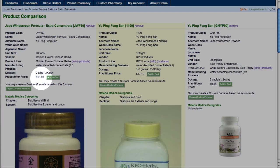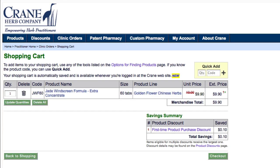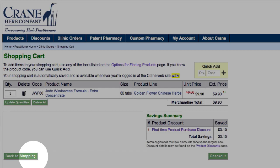So let's say I'd like to purchase the Golden Flower Jade Windscreen. I'll click Add to Cart. This takes me to the shopping cart, where I can check out or click Back to Shopping to continue adding products to my shopping cart.